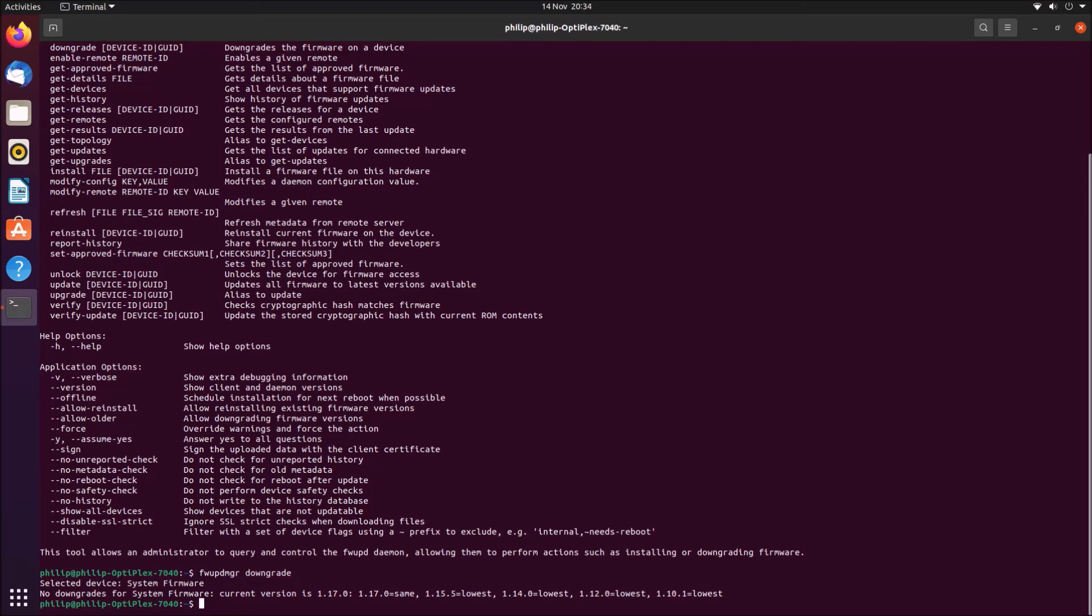If you've got some more details about performing the downgrade using the firmware update manager, then please write in the comments to let us know. Thank you very much.